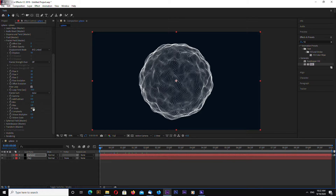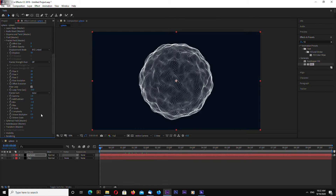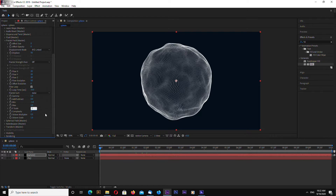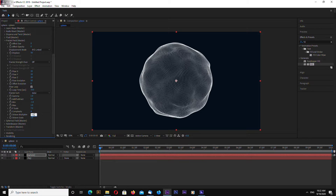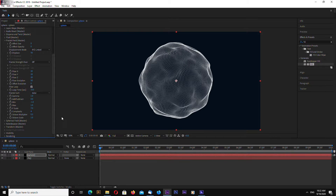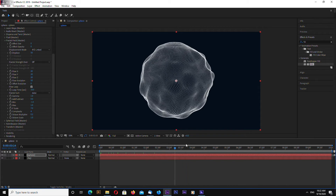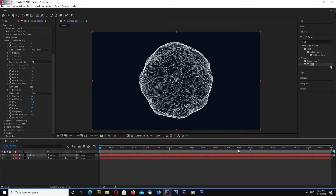Let's change the scale to maybe 7. Let's change Octave Scale to 1 and Octave Multiplier to 0.2. And as you can see, the last and first frames are identical, so this animation will loop.